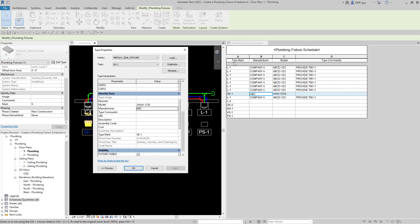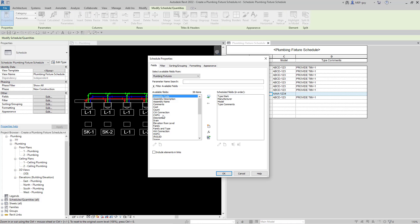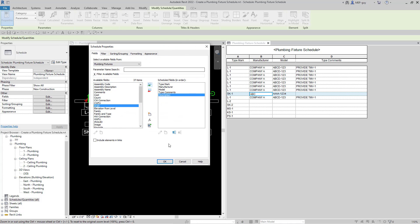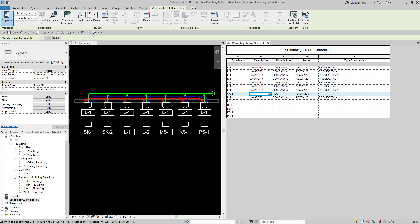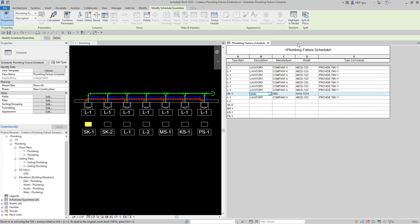One thing I'm noticing is I don't have anything that distinguishes what my type mark is. SK-1 should say it's a sink, and L1 is going to be a lavatory. So let's add another field — a Description. I'll go back to Fields and add Description, then move it up so it's right below Type Mark. The description was already filled out, but I can also edit it directly from the schedule — I'll call SK-1 a sink, hit OK, and Revit confirms you want to update all SK-1 types in your model.